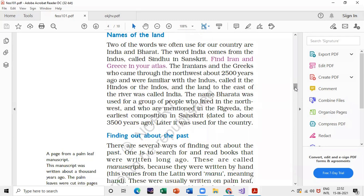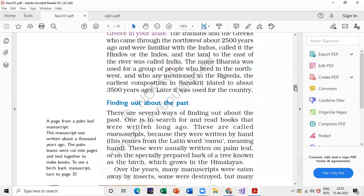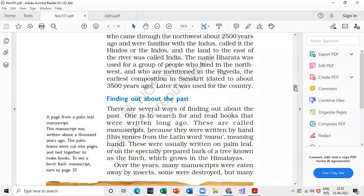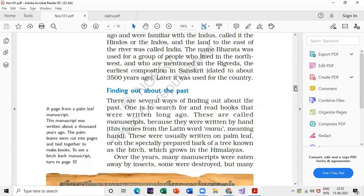Next is finding out about the past. A very common question is: what is a manuscript? Always mention that 'manu' means hand — it comes from the Latin word — as this will improve your answer. Manuscripts were usually written on palm leaves, or on the specially prepared bark of a tree known as the birch, which grows in the Himalayas. This is the definition of manuscript.